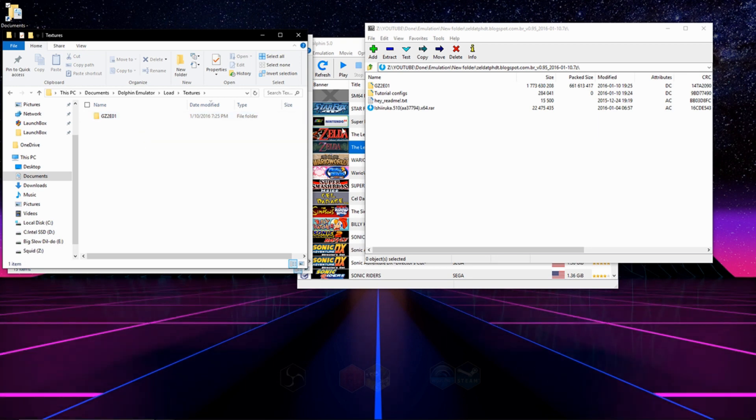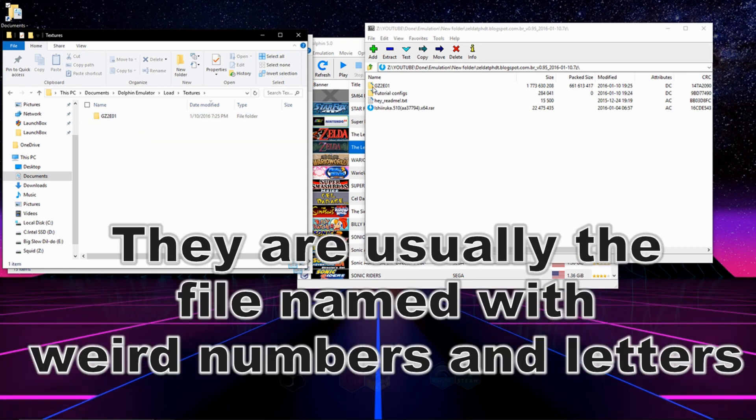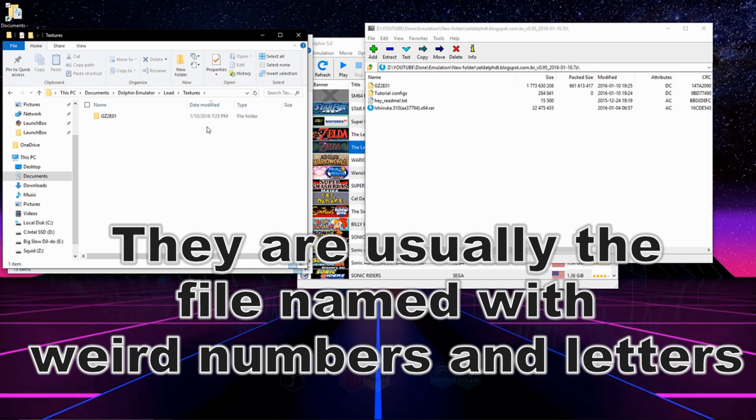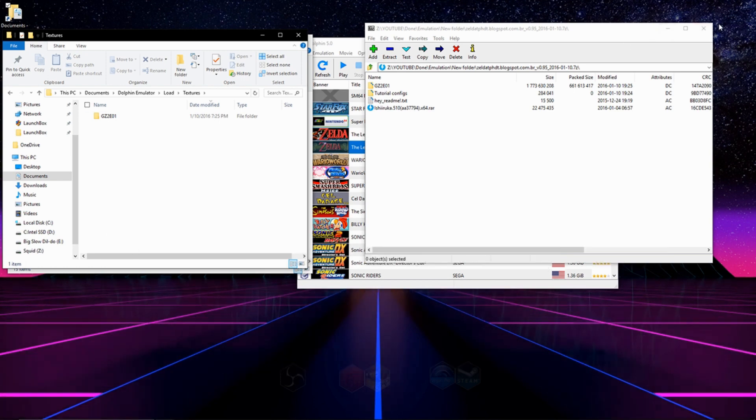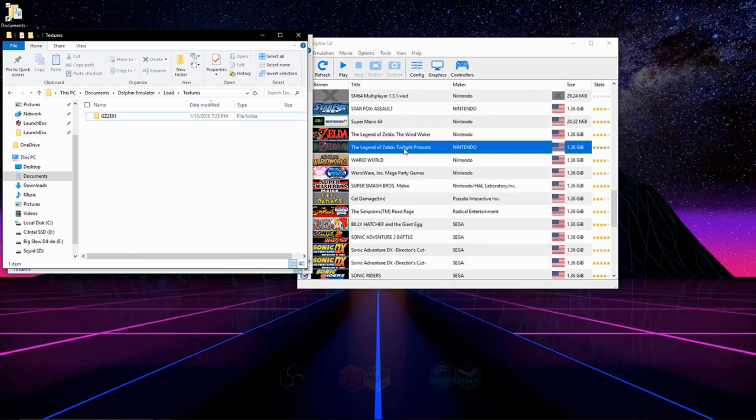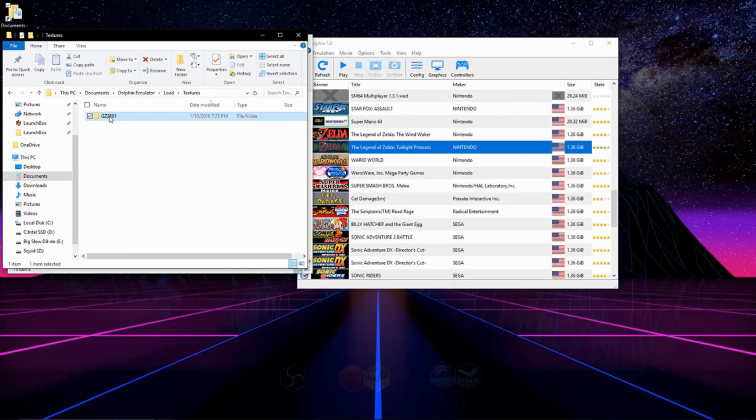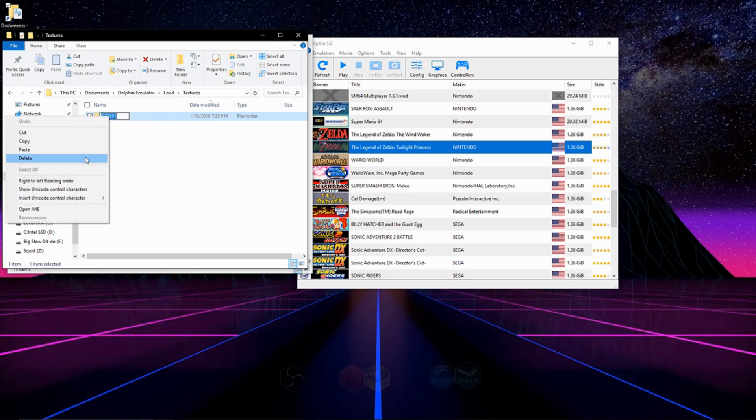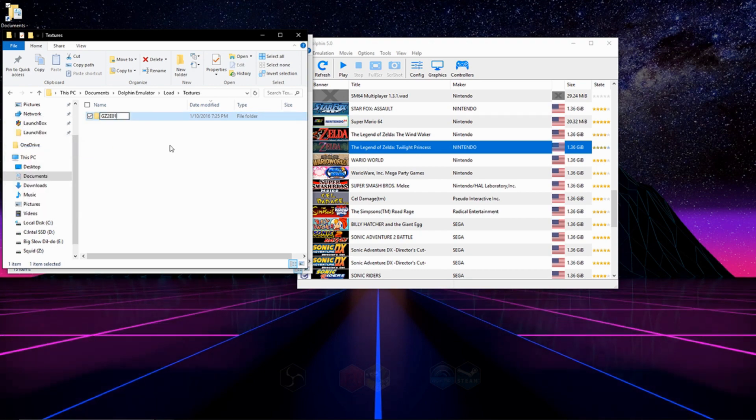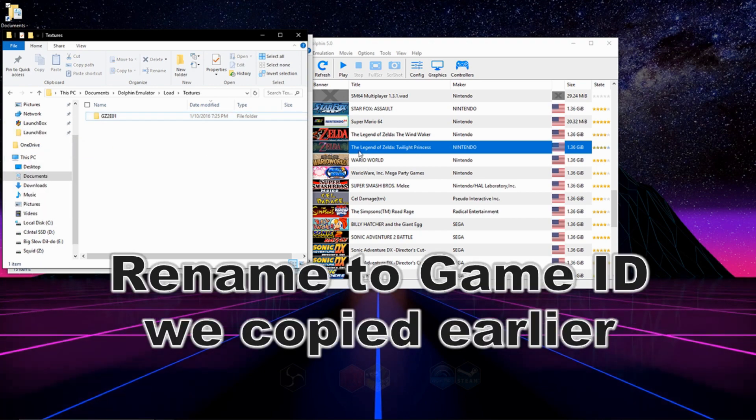Once you're in here, you're going to click and drag the texture pack from within the zip file into this folder, and you're going to rename this file that you've dragged in there with the thing that we copied down earlier.